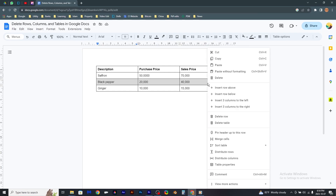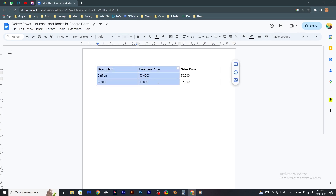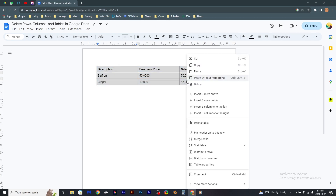Now this row has been deleted too. For the final step, I would like to delete the whole table. All I need to do is select the table, right-click on it, and click 'Delete table'.